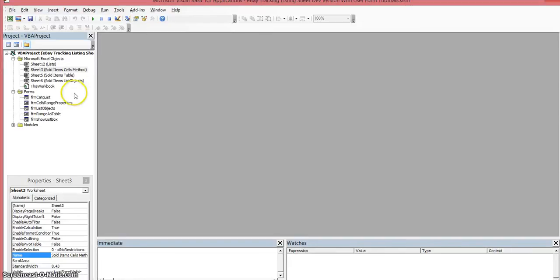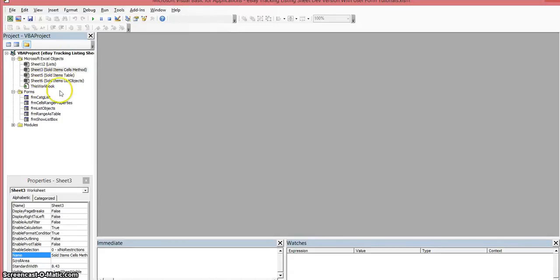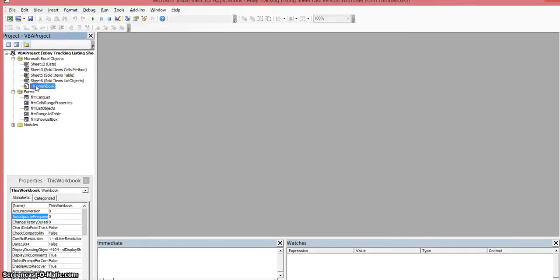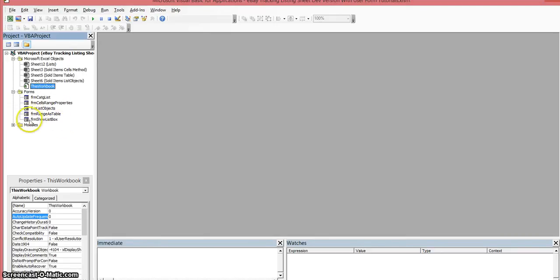What we need to do is come over here to the left and click on this workbook object that's associated with the form you want to open up. The form we're going to be opening is this one, which is abbreviated IFRM show list box.